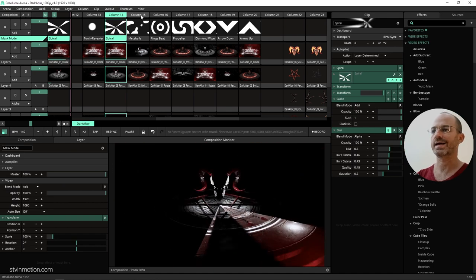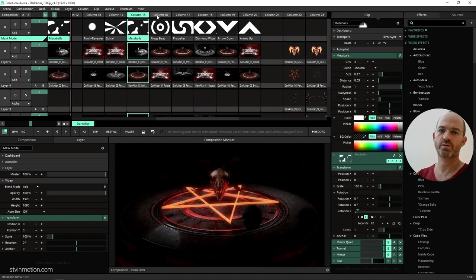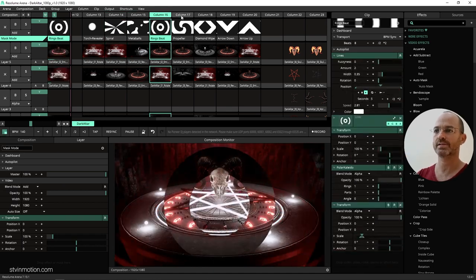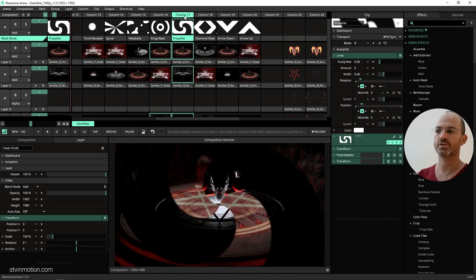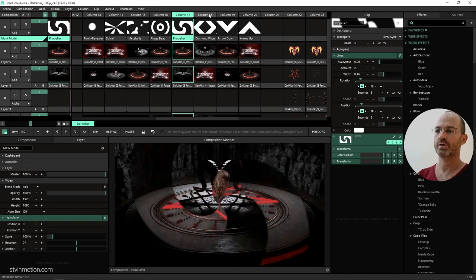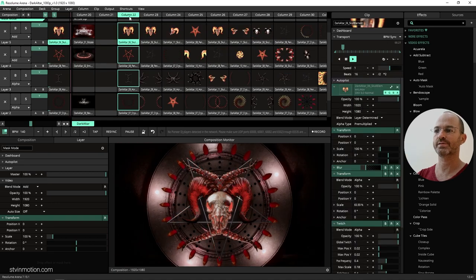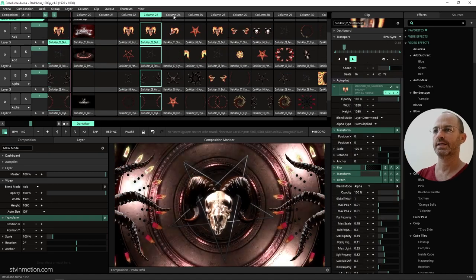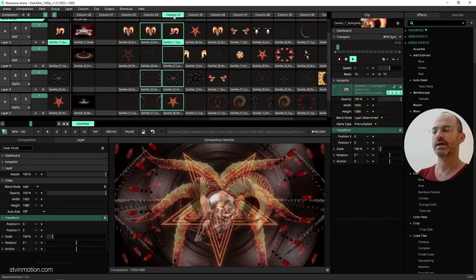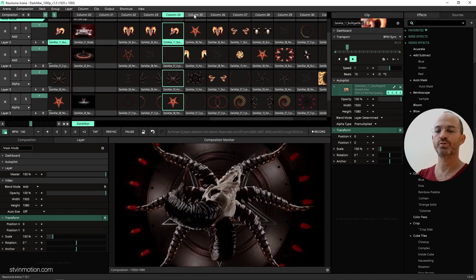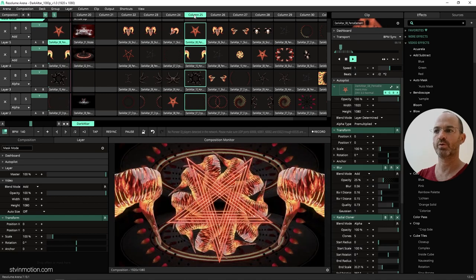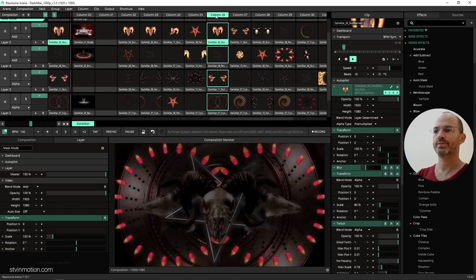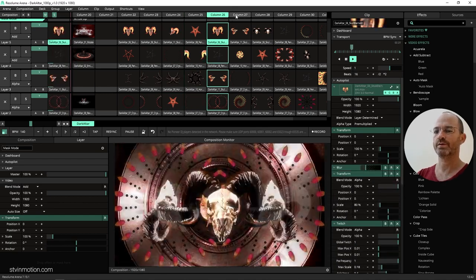What is up visualizers, STV in Motion here again. Today we got this Halloween special. Check it out. We got some clips of a dark altar and I hope it will help you visualize your Halloween event, maybe also some evil corporate event.